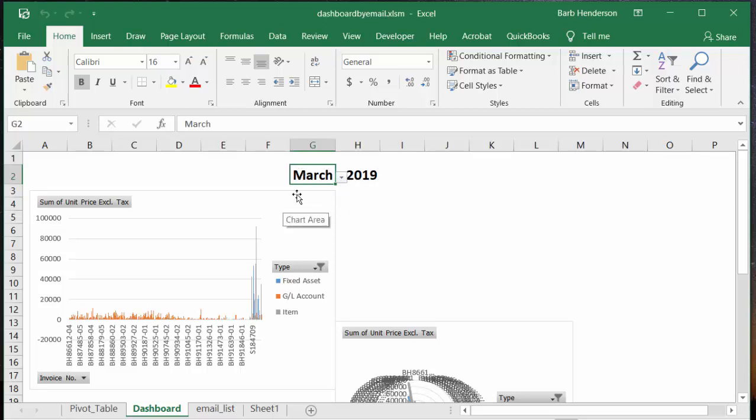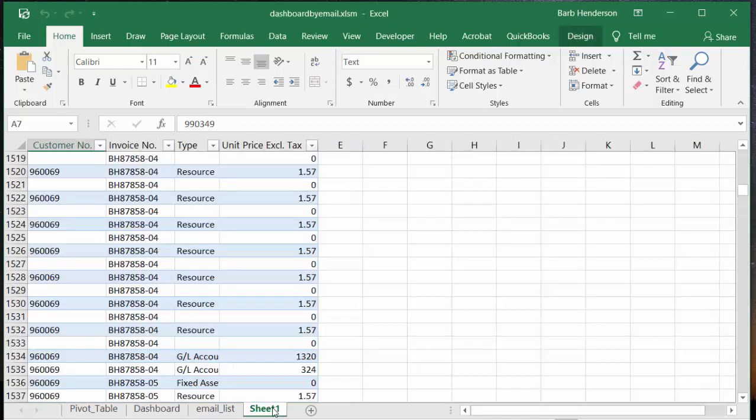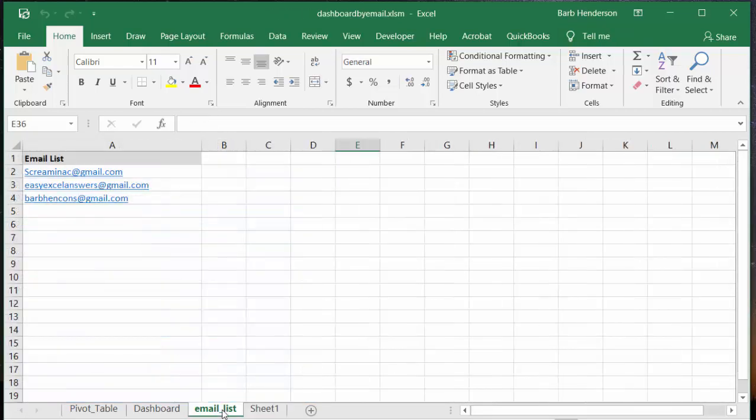Now in my code I'm using the March as part of my title and I'm obviously using my email list as who I'm emailing it to. Let's walk through the code and show you what I've done.